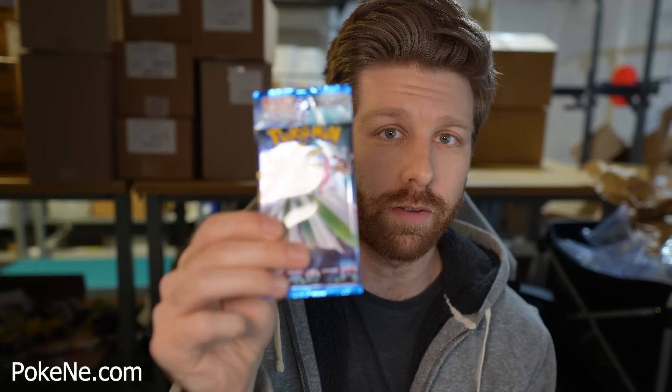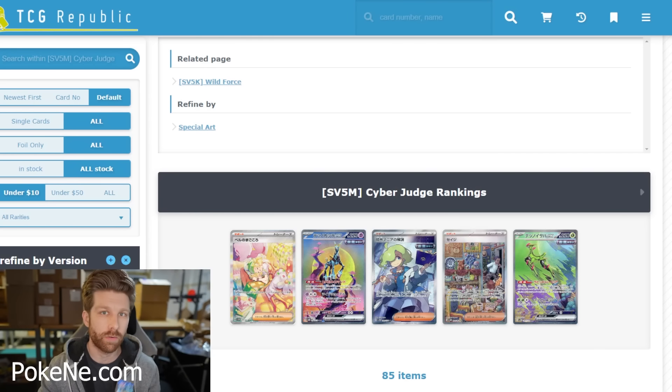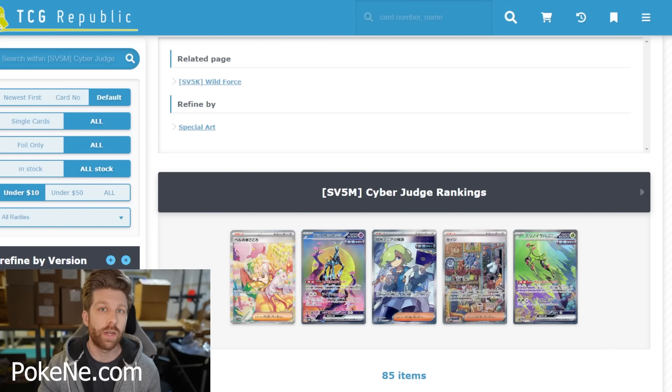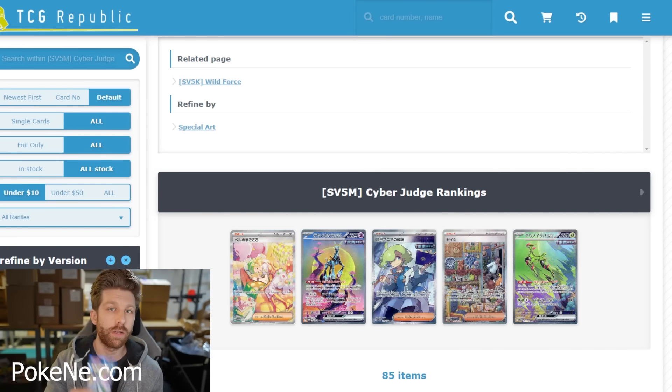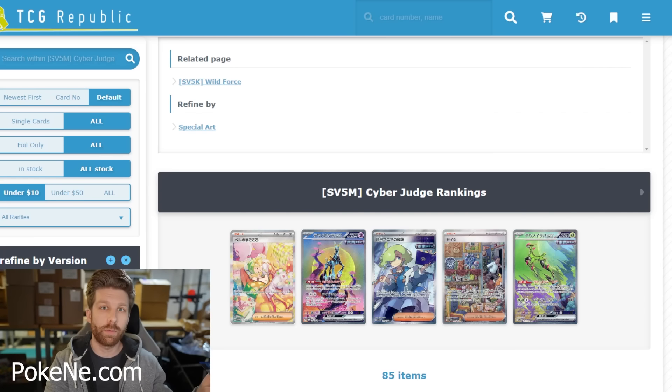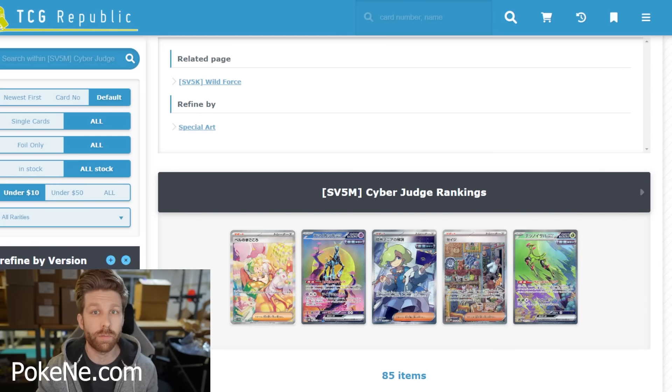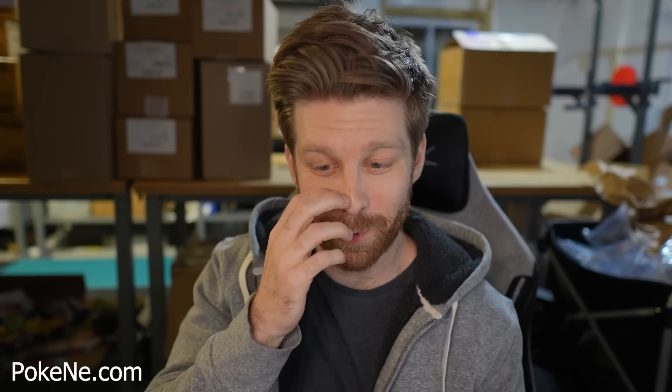This mystery pack is called Cyber Judge. There are five cards in here. And if you want to know your potential pulls, there's a website, TCG Republic. Now I actually partnered with TCG Republic to get all of the potential pulls in this mystery pack onto a nice user interface where you can see what's possible.